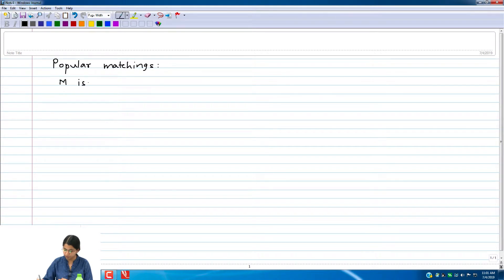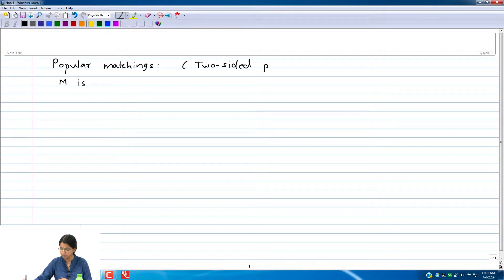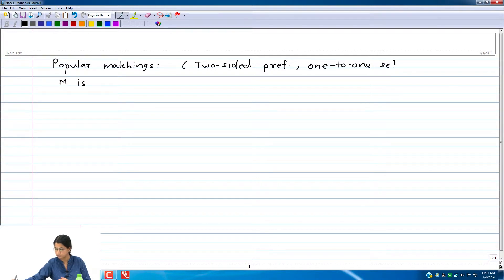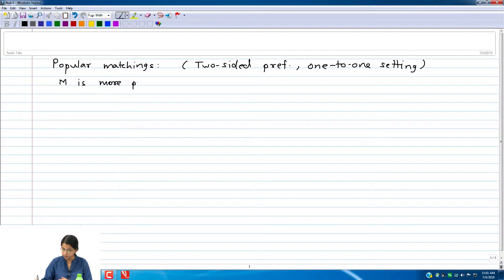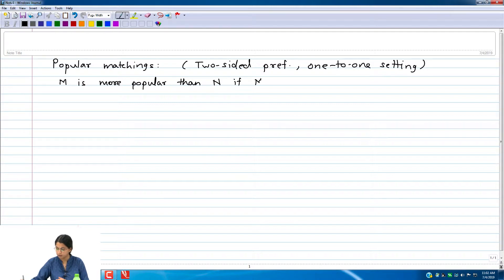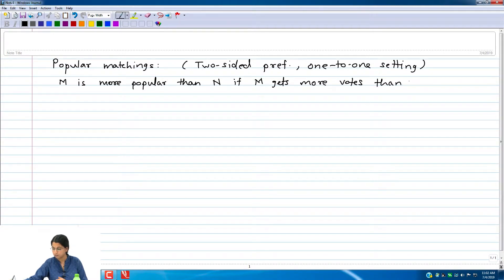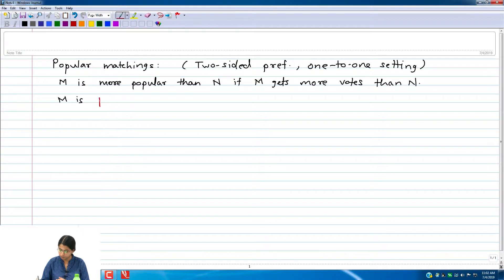We have two-sided preferences and a one-to-one setting — that is, everybody can have only one match or one partner. M is more popular than N if M gets more votes than N. We say that M is popular if no other matching gets more votes than M.